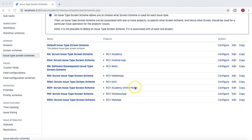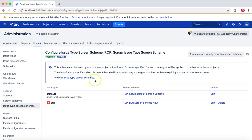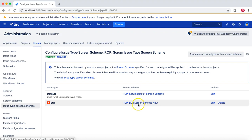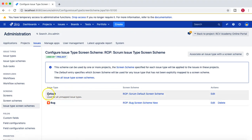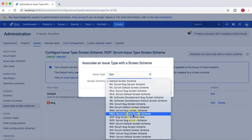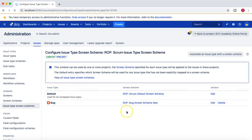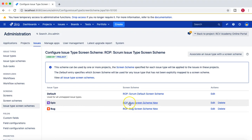Here you can see the 'Scrum Issue Type Screen Scheme,' which has the project RCV Academy Online Portal. I'll click on Configure. Once you click on Configure, you will see the association of the issue type with the screen scheme. 'Bug Screen Scheme New' is the screen scheme we created, which has the underlying screen 'New Bug Screen.' All other default issue types are using the default screen scheme. I can associate an issue type — for example, for an Epic I'll select 'Bug Screen Scheme New' and click Add.